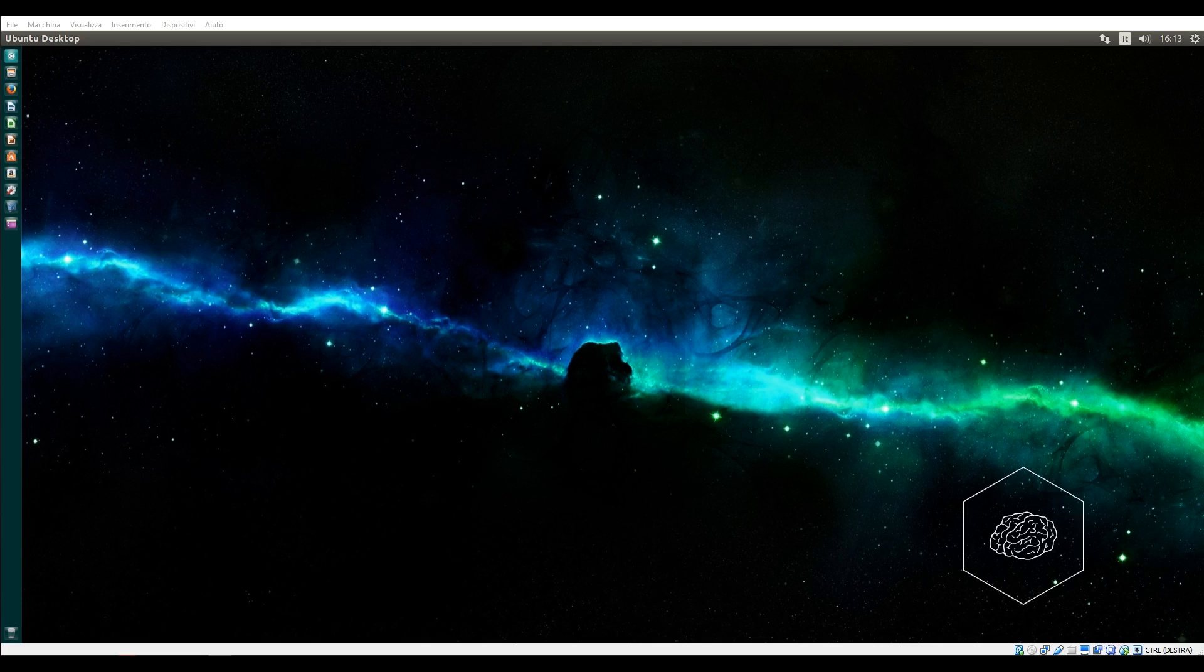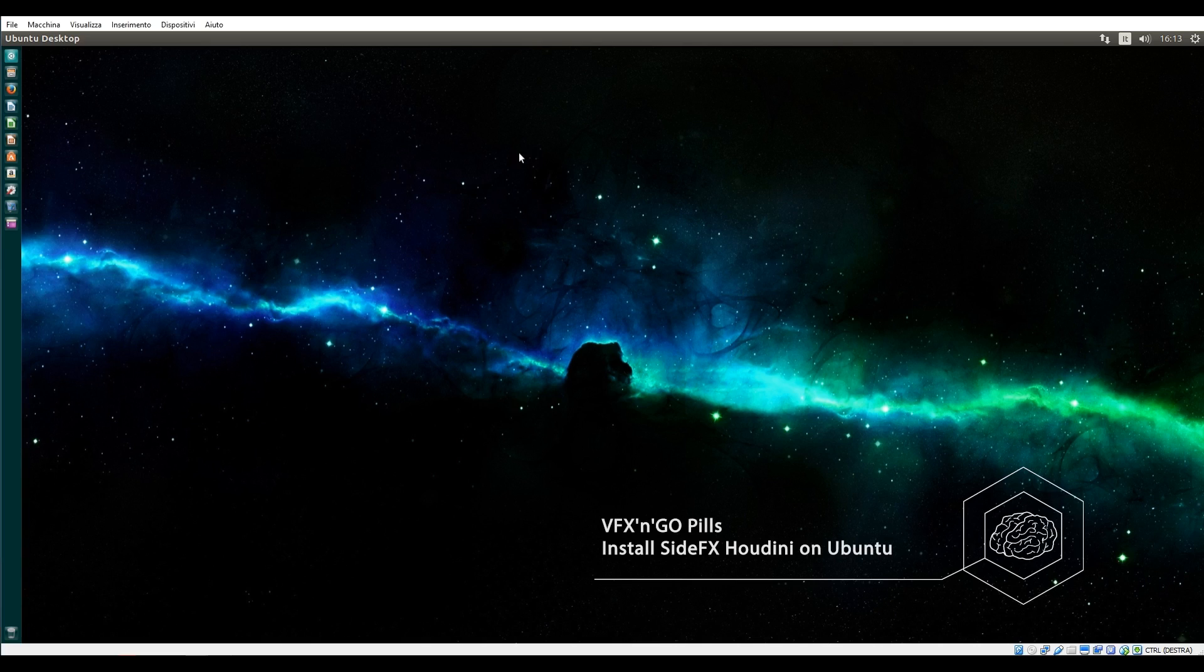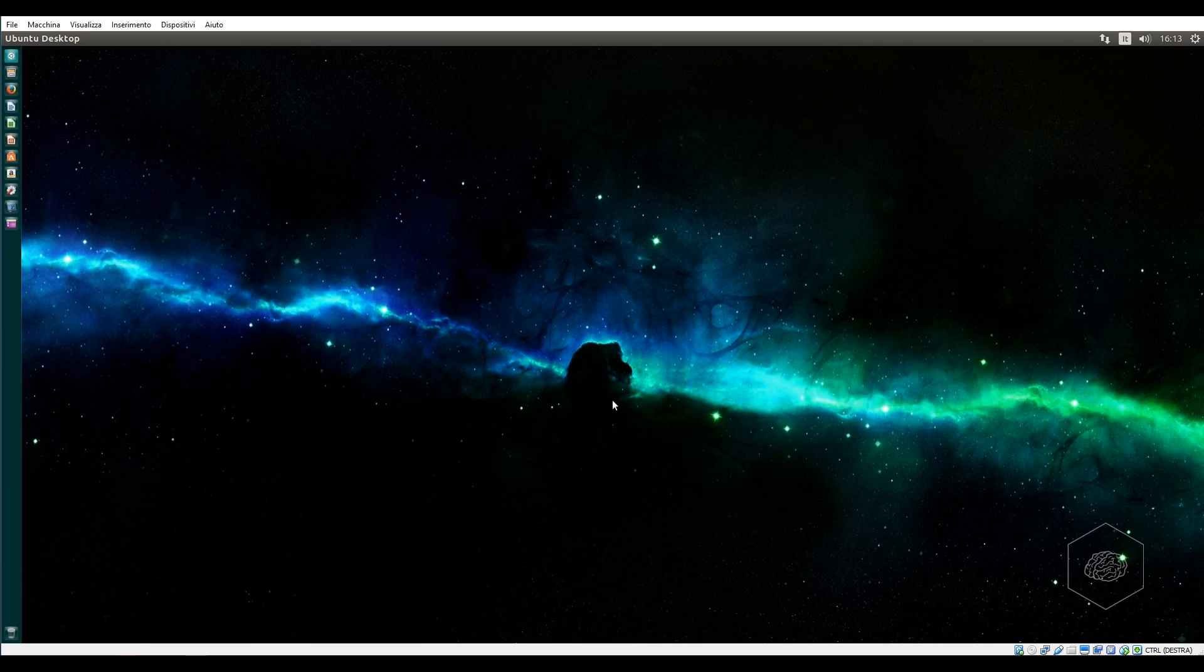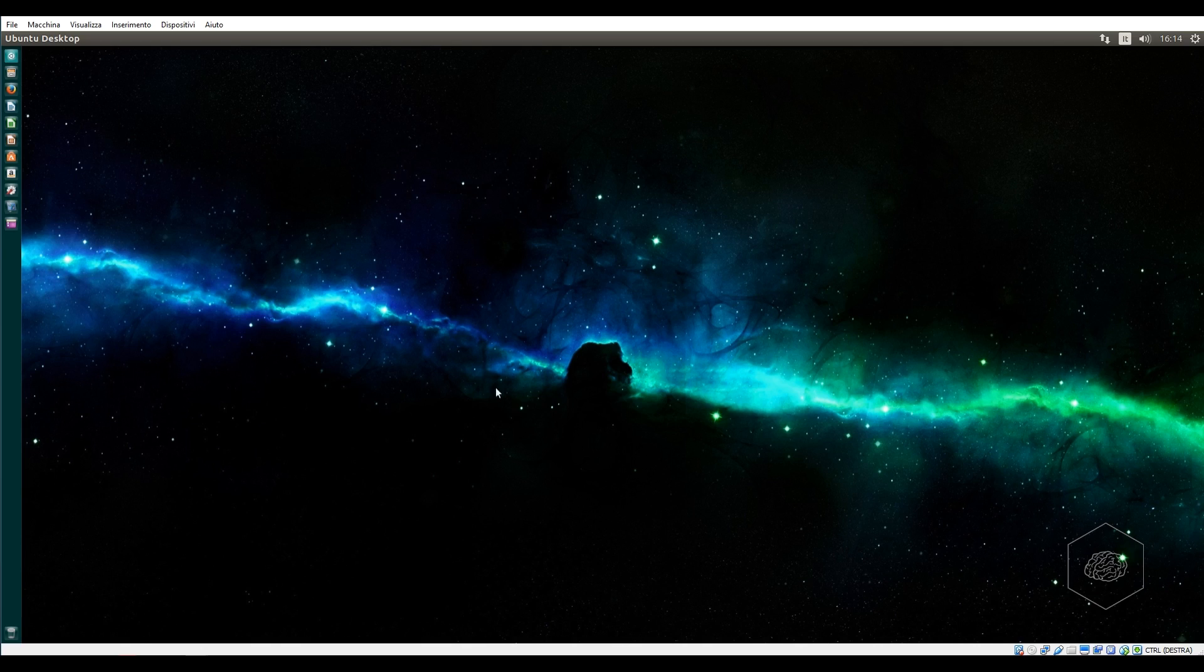Welcome back to this new video where I talk about Ubuntu. Obviously the virtualization is not very fast like Ubuntu when you install on your workstation. However, today I want to show you how to install some software and how to create the pipeline for VFX artists.